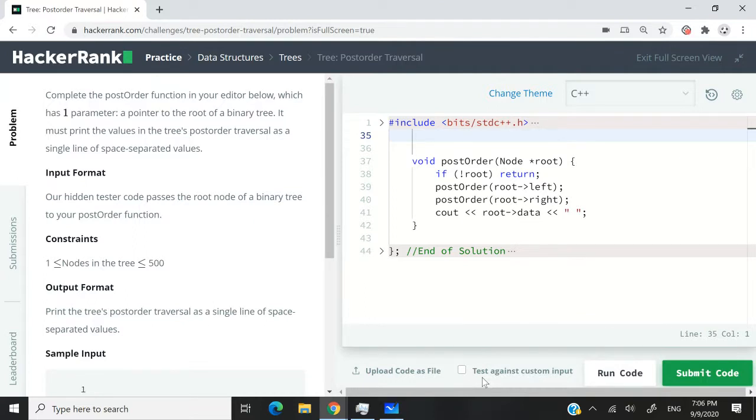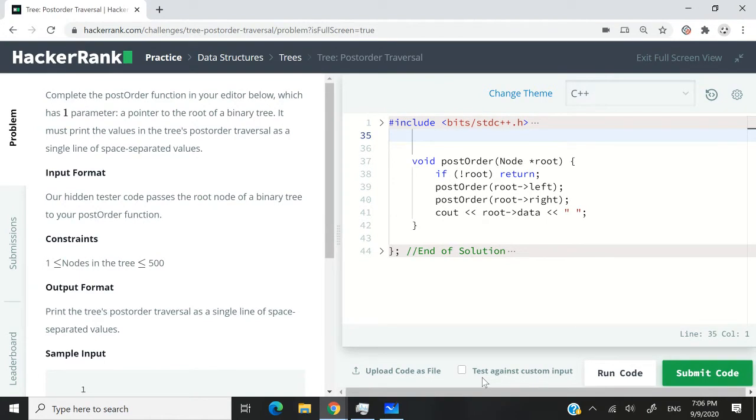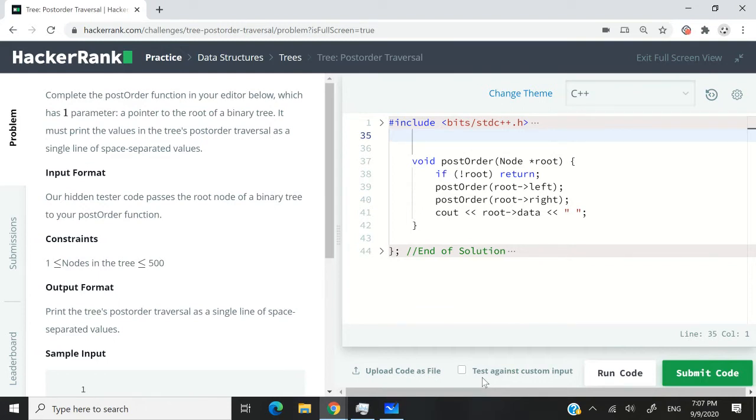This HackerRank challenge is called post-order traversal. In this challenge, we're going to complete a function called post-order. It's going to receive one parameter, which is a node pointer. We're going to do a post-order traversal and traverse the tree and print the values of the nodes.